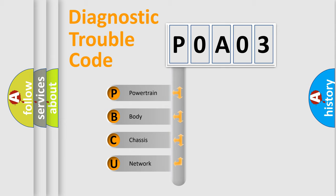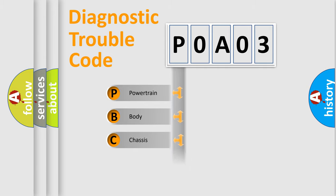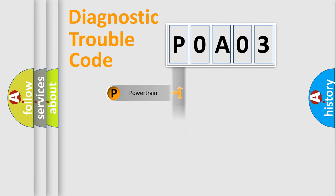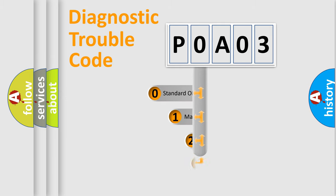We divide the electric system of automobile into four basic units: Powertrain, Body, Chassis, Network. This distribution is defined in the first character code.